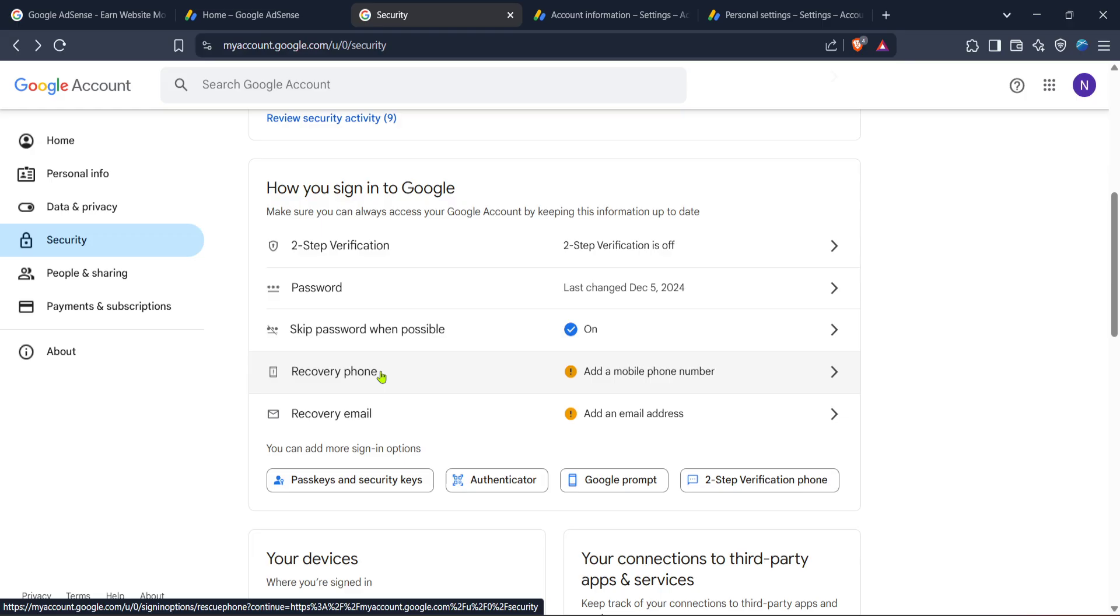Once you've updated your recovery phone number, it's advisable to wait a few minutes to let the changes take effect across all Google platforms. When you're ready, return to the Google AdSense verification step. With your new recovery phone number, you should now be able to complete the number verification process without encountering the dreaded too many attempts message.